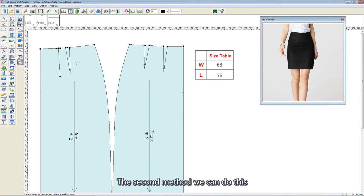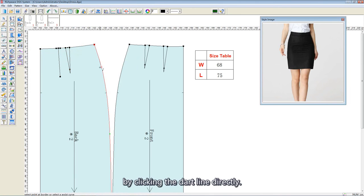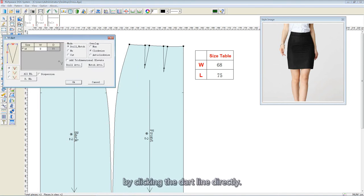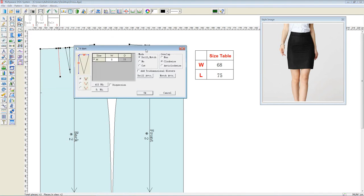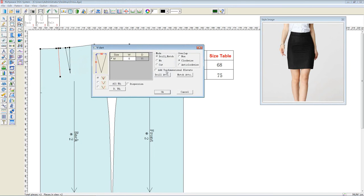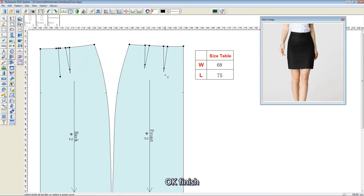The second method: we can do this by clicking the dart line directly. OK, finish.